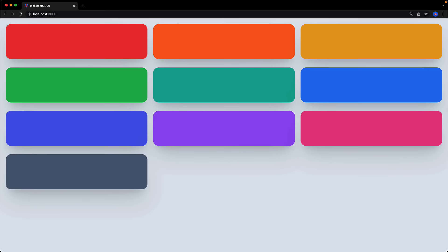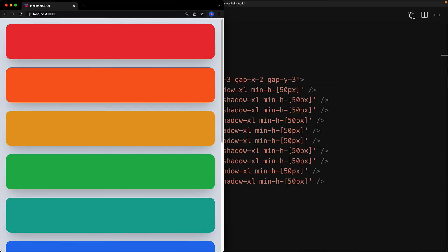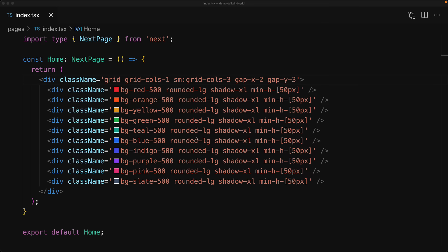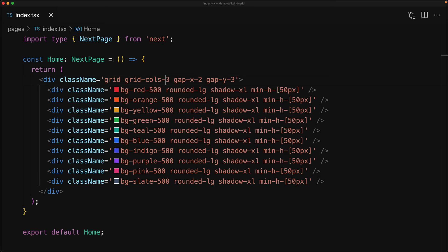And now when we jump to the browser, we still get the three columns on a larger screen, but on a tiny screen we get a single column. Now we could do a lot more customization for responsiveness, but let's stop there and now focus in on how we can customize the individual items within the grid.